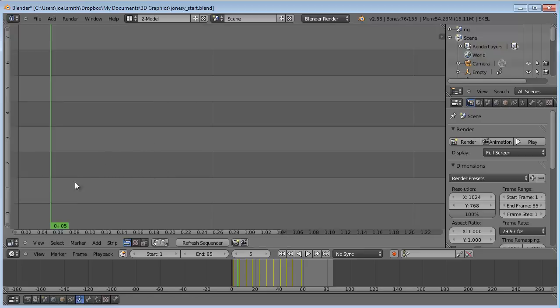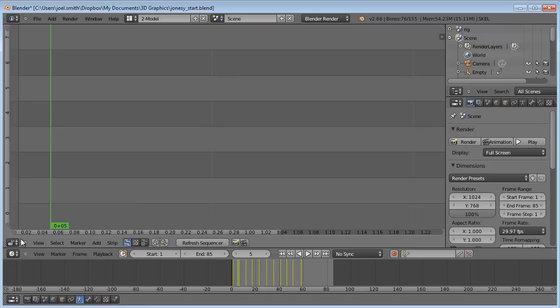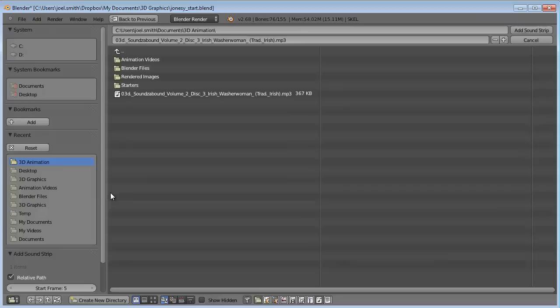We can insert the audio clip right here on the timeline. Go to the add button. If you don't have this menu, click the little plus button right here. Then go to add and sound.